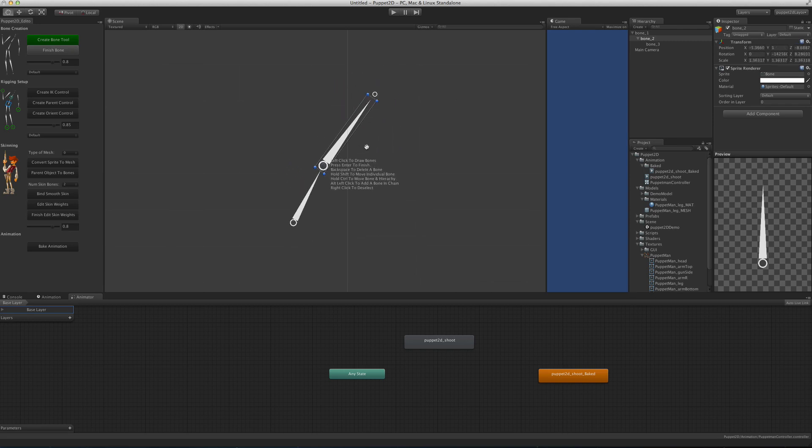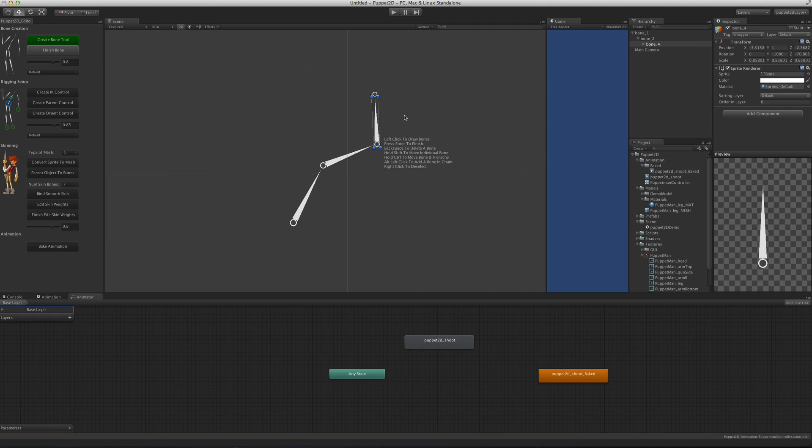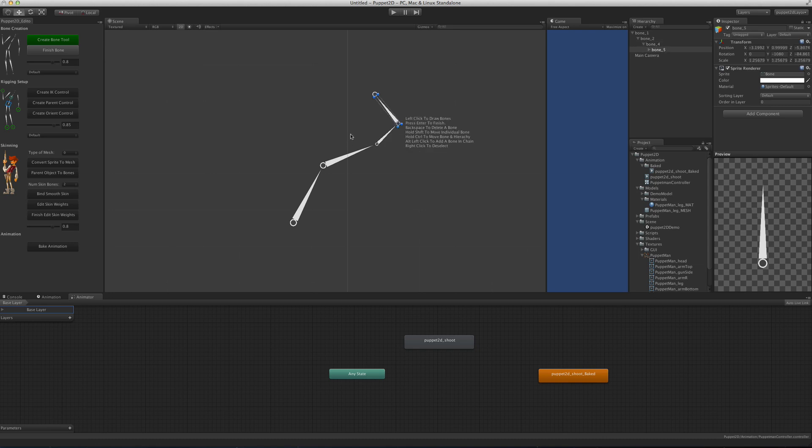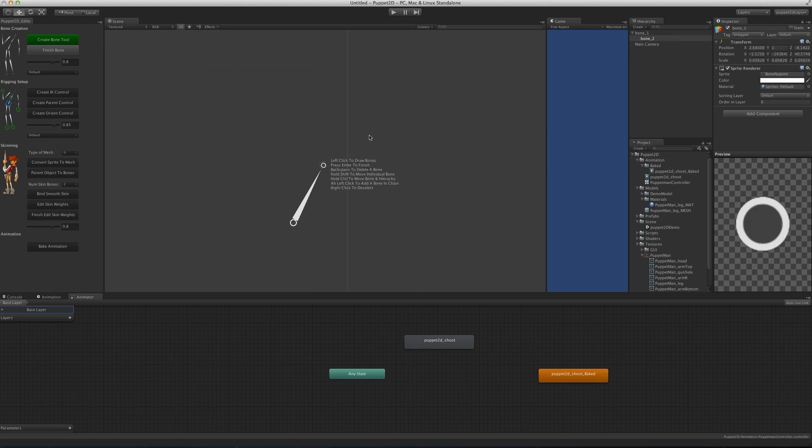If you click Alt, you can create new bones between the current bone and the child bones. If you press Backspace, it deletes the bone cleanly. Those are some new additions to the bone creation tool.